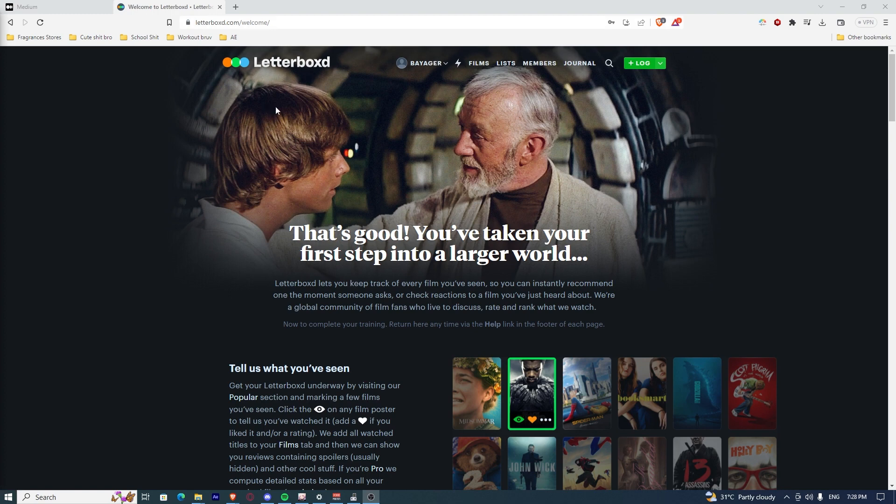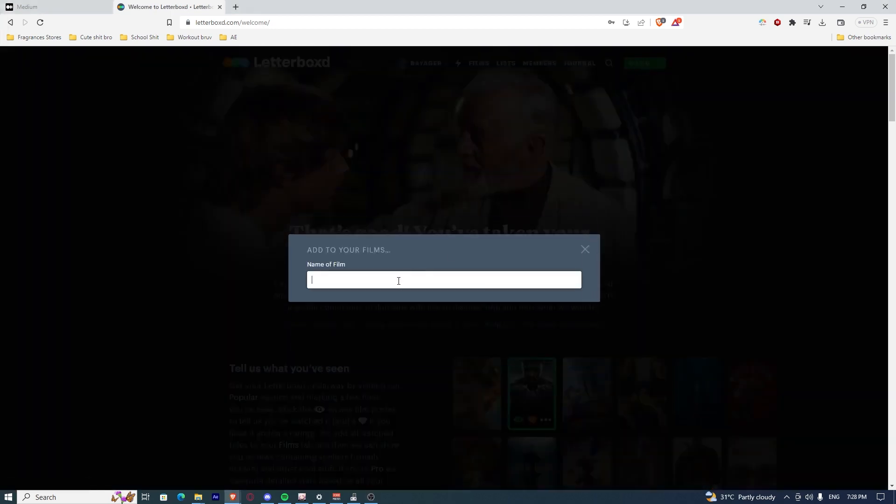Once you've signed in, you have to look at the top right corner of the screen where the log button is. Click on it and it will ask you to add the name of the film that you want.